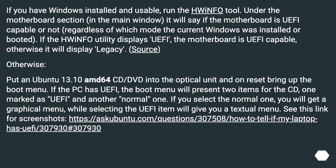If you have Windows installed and usable, run the HWiNFO tool. Under the motherboard section in the main window, it will say if the motherboard is UEFI capable or not, regardless of which mode the current Windows was installed or booted. If HWiNFO displays UEFI, the motherboard is UEFI capable; otherwise it will display legacy.